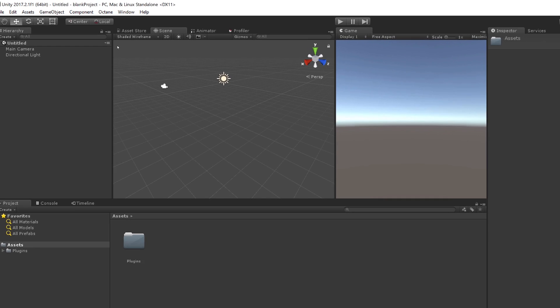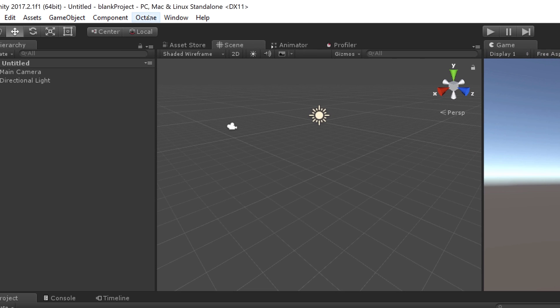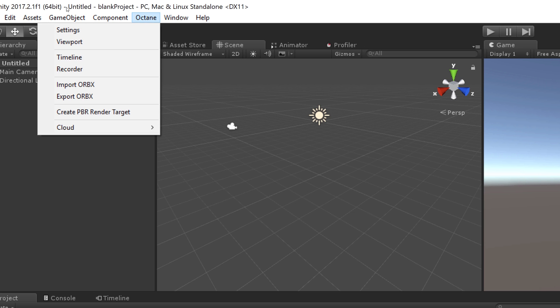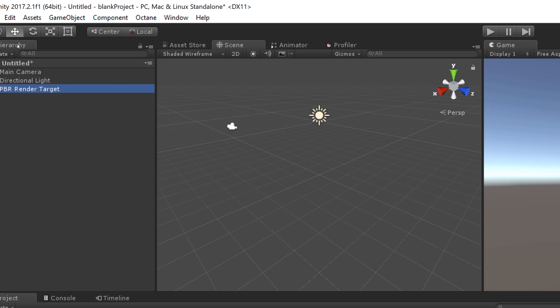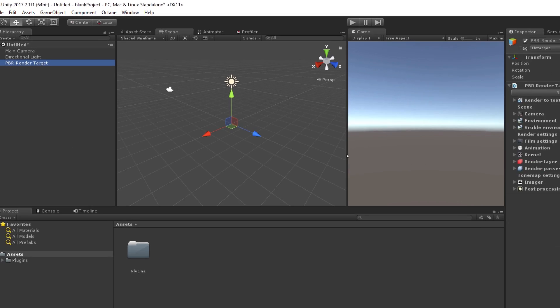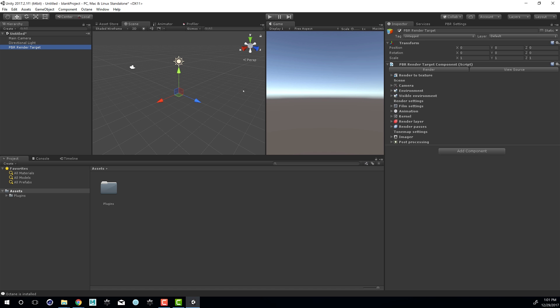I'm just going to move this PBR Settings tab over here so I have access to it. I'll open up the Inspector. Then I need to go to the Octane window, Create a PBR Render Target. You can add as many of these as you like to your project. This has all the settings you need to control the Octane rendering. And I can start adding my scene elements and rendering Octane.